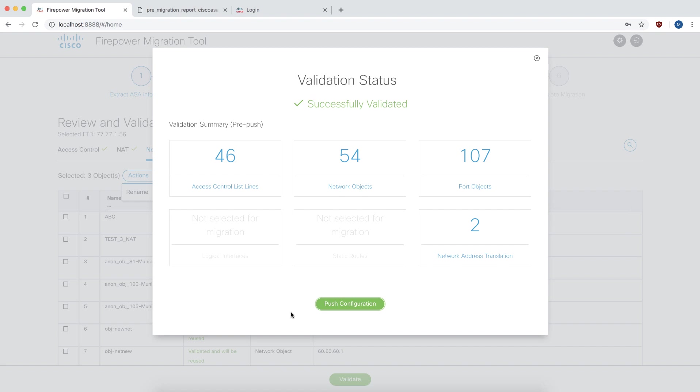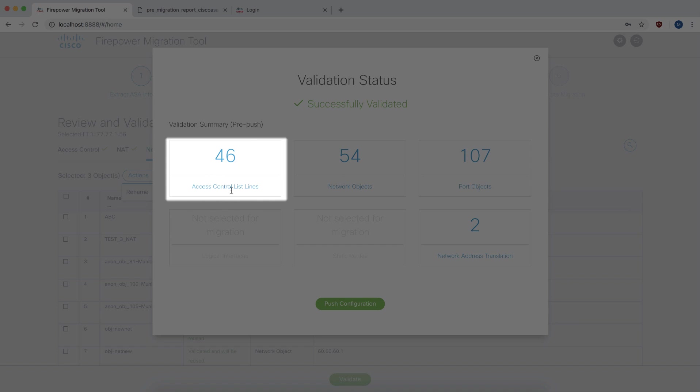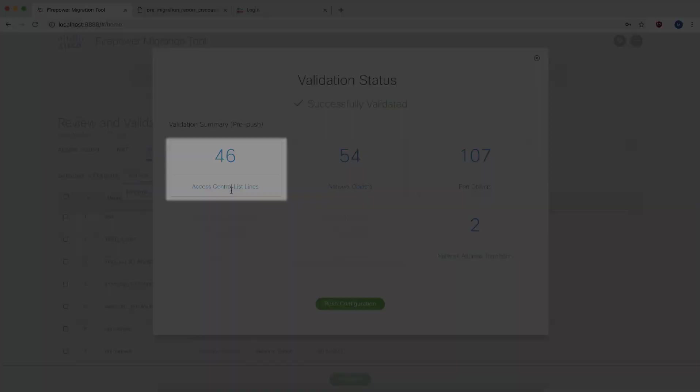The validation is complete and a summary page is displayed. Because we chose not to migrate some rules, the number of access rules that are going to be migrated now is 46 as compared to 102 rules that we had found on the ASA configuration.